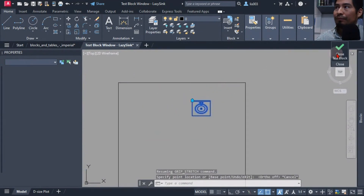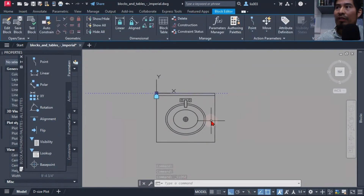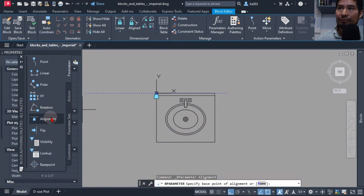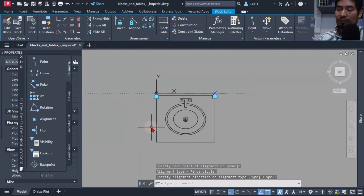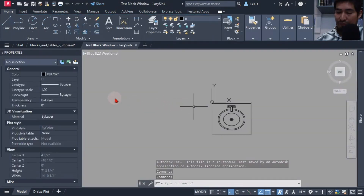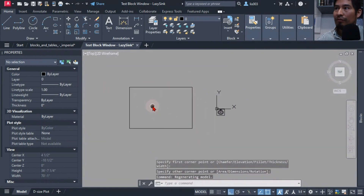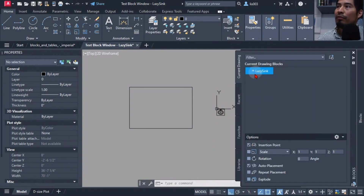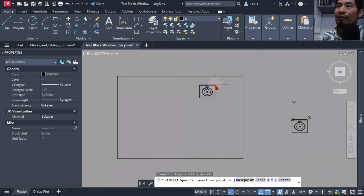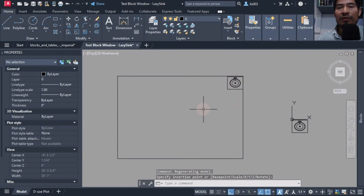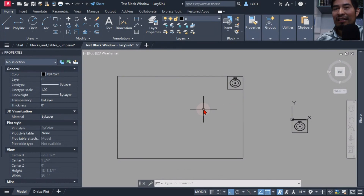The way I solved this was by using another alignment parameter on the opposite corner. When my client wanted to insert his block — using the block palette — he could insert it on one corner, or if he wanted to insert it on the other corner he could simply use the Ctrl key on his keyboard to move his base point and place it exactly on the other corner. This gives him the flexibility to place the block anywhere with precision.